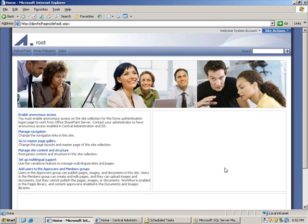Hello and welcome to the screencast on copying permissions with DeliverPoint 2007. In this screencast I'm going to show you how to use DeliverPoint 2007 to copy permissions from one user to another, how to report on the job status and how to then go and check that the permissions have in fact been granted.